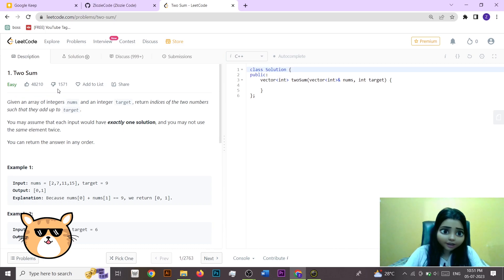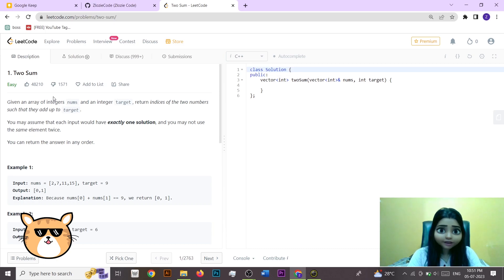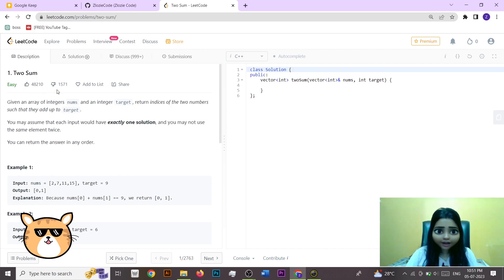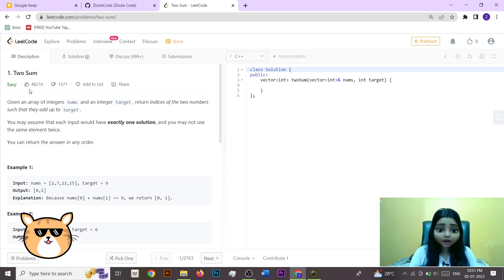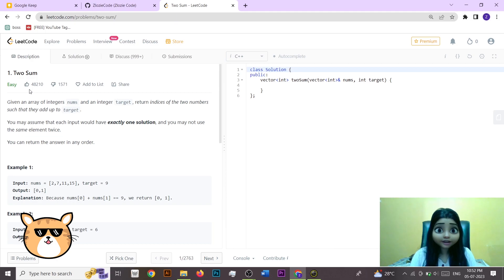One more important thing to note is the like and dislike buttons on each problem. The more likes a question has, the more important and valuable it is. If a problem has more dislikes than likes, try to avoid it because it may have a glitch or may not be very useful. Whenever you are solving a question, make sure the like ratio is greater than the dislike ratio, as that signals many people have already solved it and gained value from it.